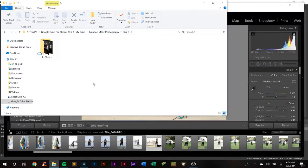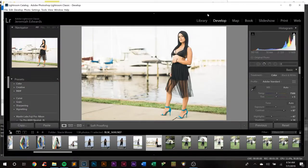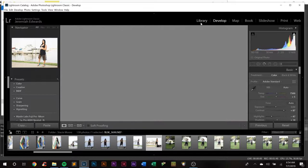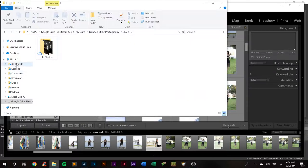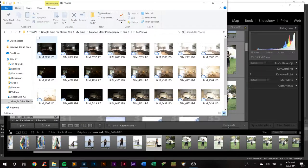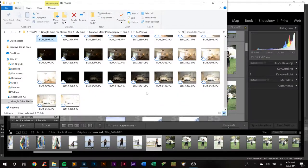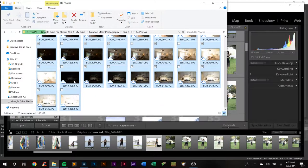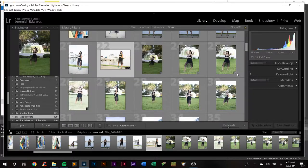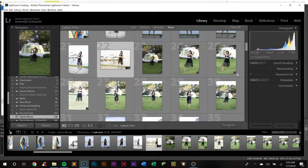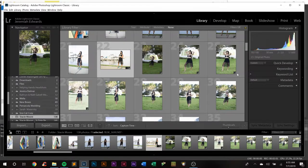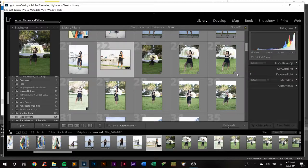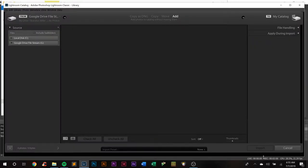We're going to jump right in here. Got Lightroom open up, going to the library and opening all of these photos. If you're looking at this right now and wondering why I have so many photos that are just different exposures, we're going to let this import.